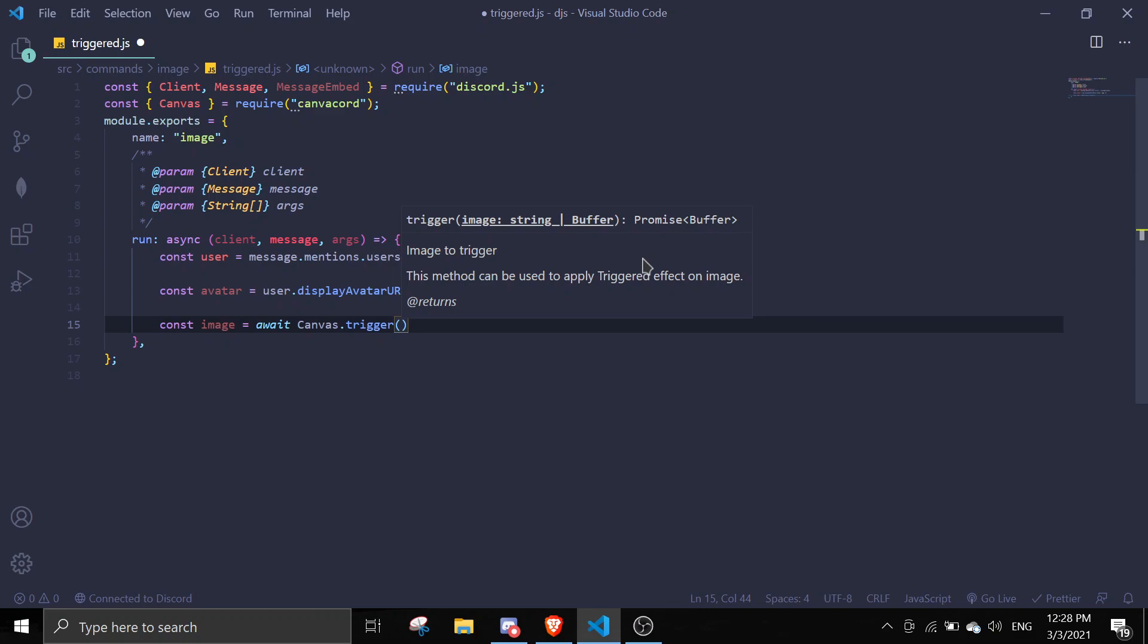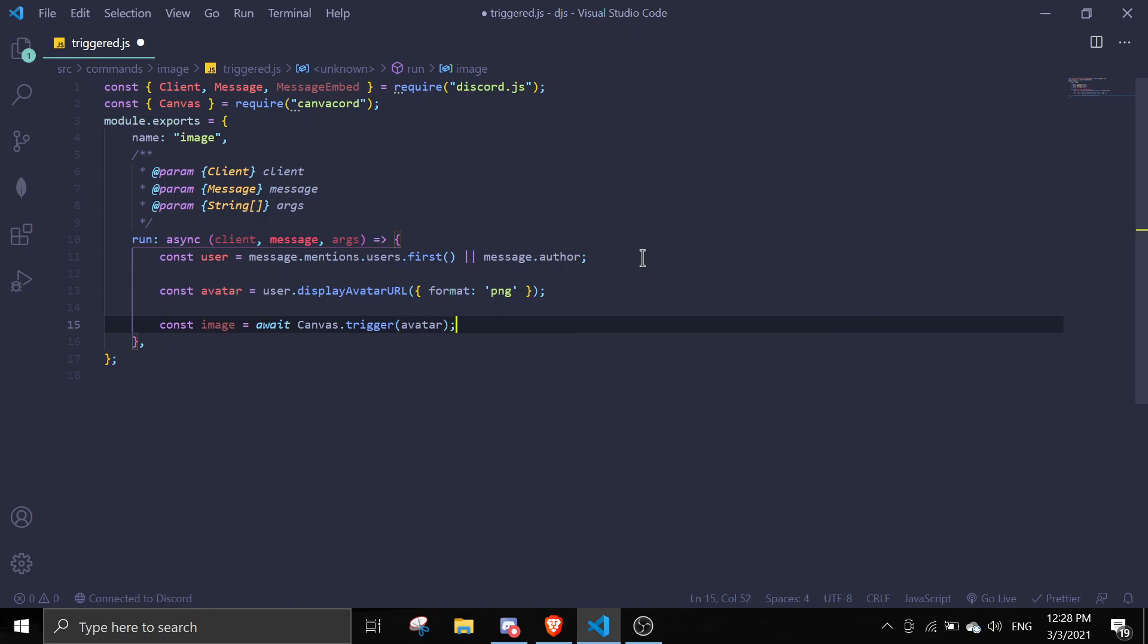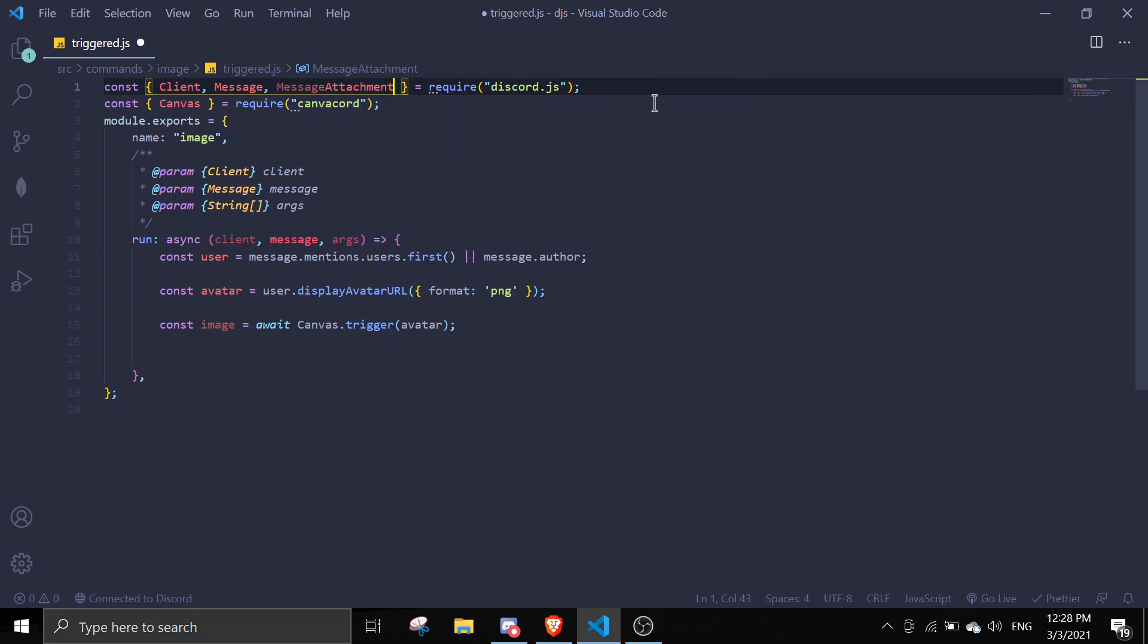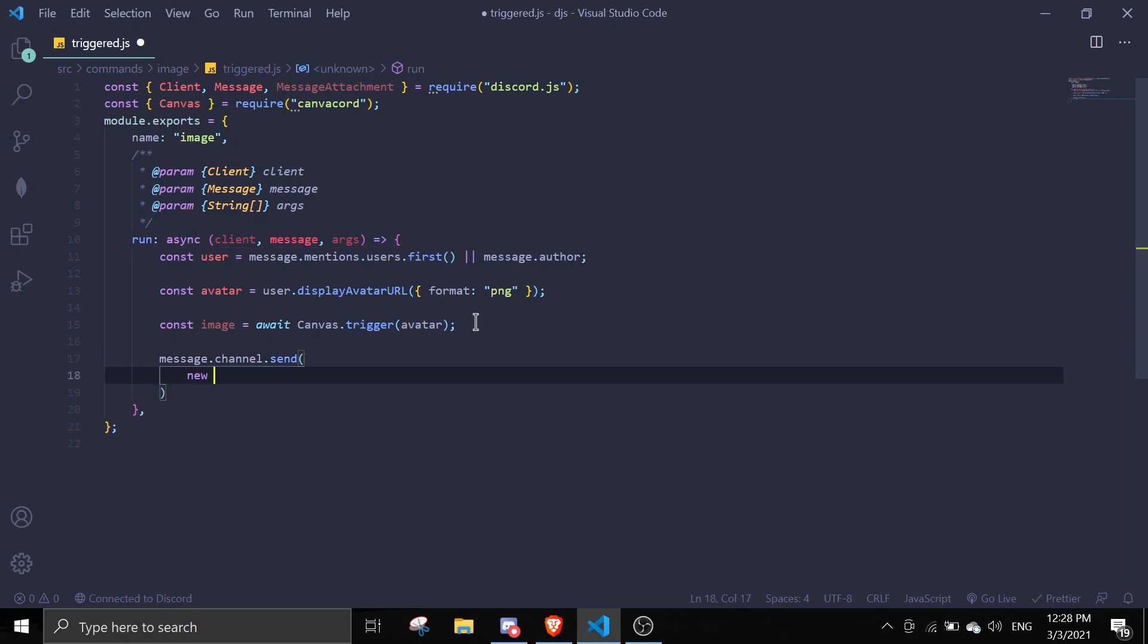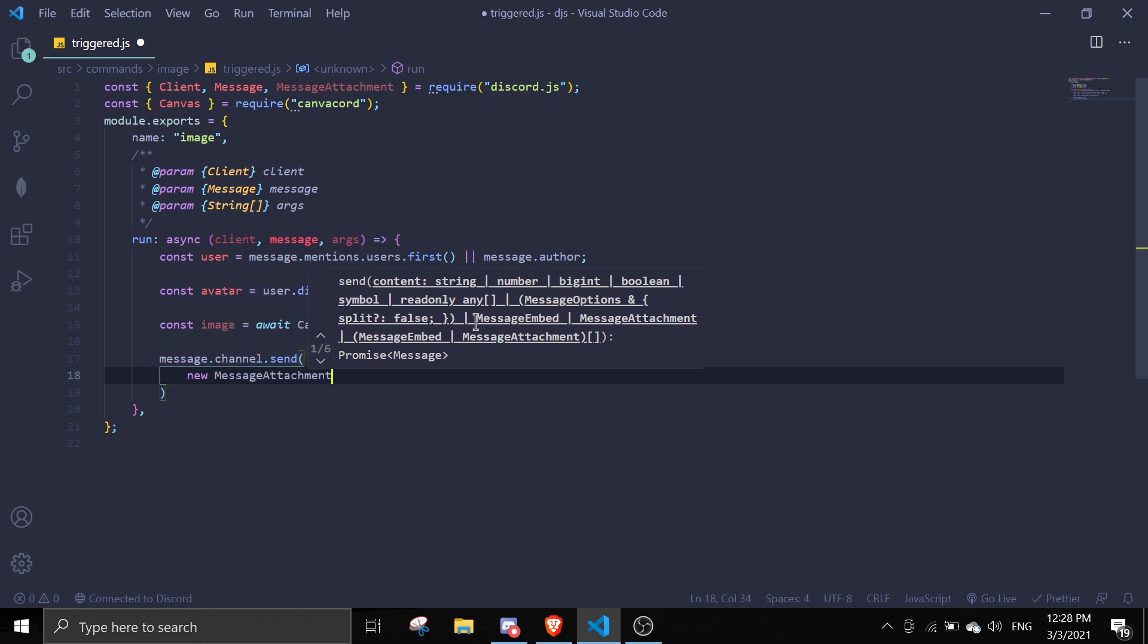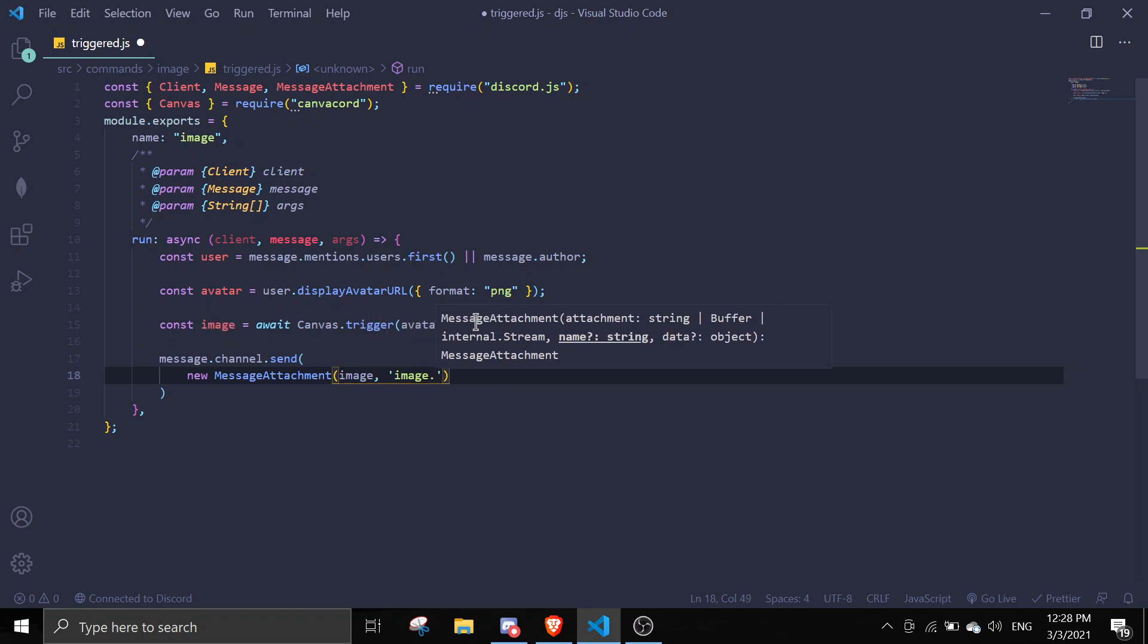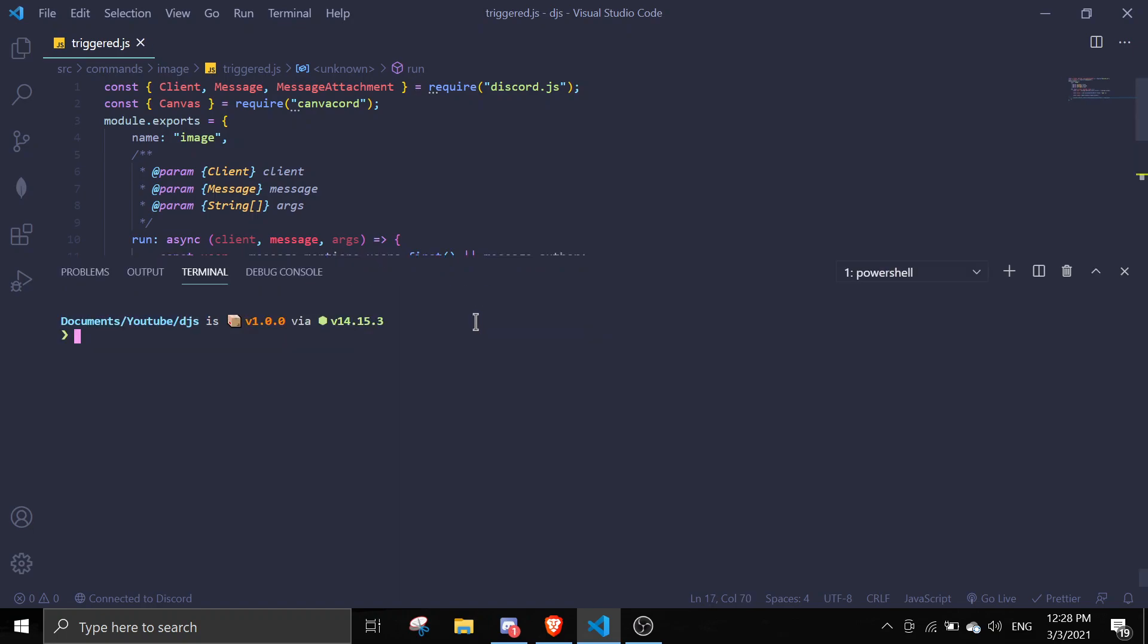We can use triggered by doing const image equals await Canvas.triggered, and then just put an avatar in here. Lastly we can send the image by doing message.channel.send new MessageAttachment. We're going to pass in the image and the next parameter will be the name, so the name is image.gif. Let's save that and run this.